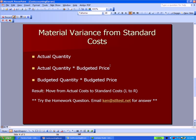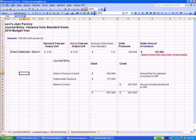In the middle, we'll have actual quantity times budgeted price. And at the far right, it's budgeted quantity times budgeted price. So what's happening is, as we move from left to right, we're moving from our actual costs for materials to our standard or budgeted costs for materials. Let's see how that looks.